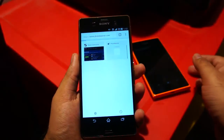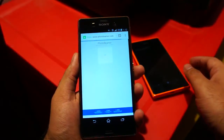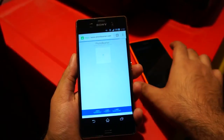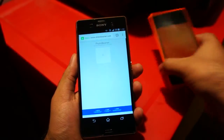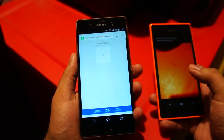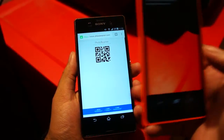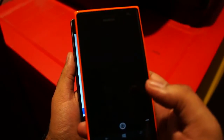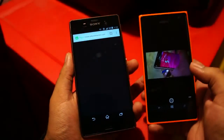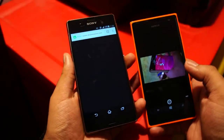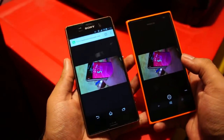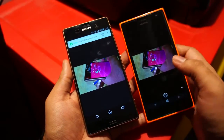Now wait for the QR code to appear. Now we are going to scan this code. And it's as easy and as simple as that.